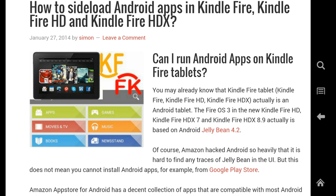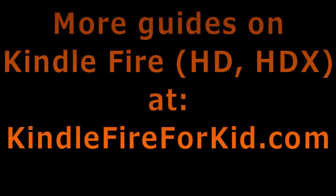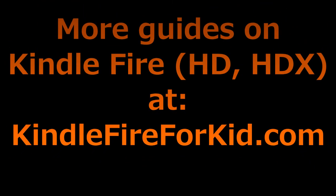Congratulations — now you've side-loaded two apps. Next time, if you find apps that are not available in Amazon's App Store, you can try to search for them in One Mobile Market. You can find more tutorials and guides on Kindle Fire at KindleFireForKid.com. If you have any questions, please ask us on our website. Thank you for watching this tutorial.